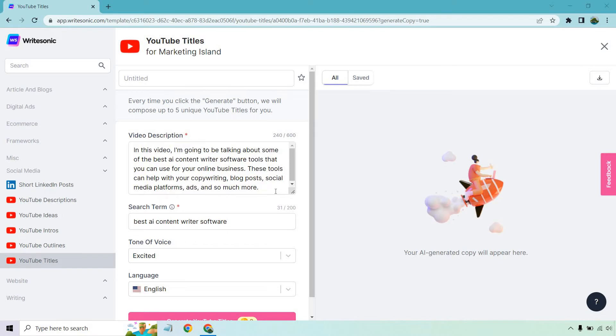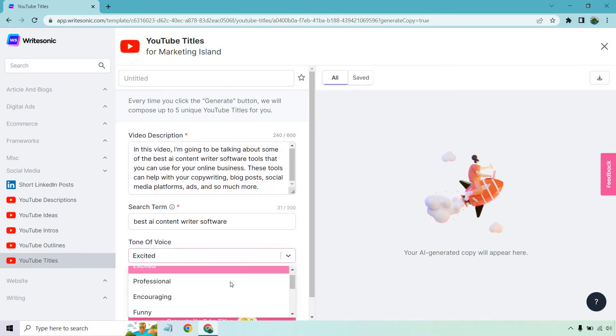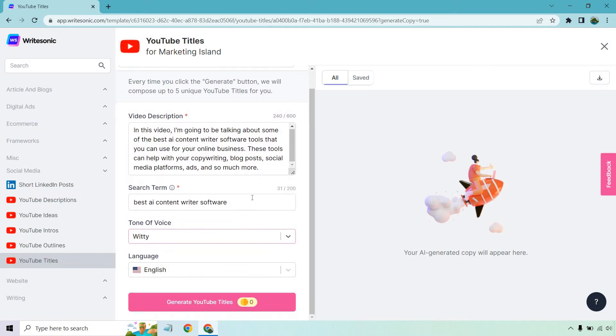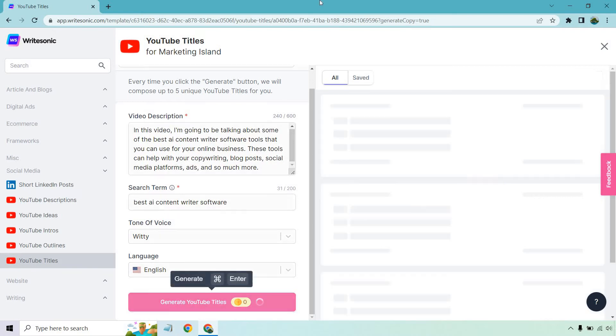...ads and so much more. Tone of voice, excited. I like excited but I love witty much more. I'm going to utilize that one. They have a few more of course. Language is going to be English. I'm going to click on generate YouTube titles and our AI generated copy will appear here on the right side in a few seconds.